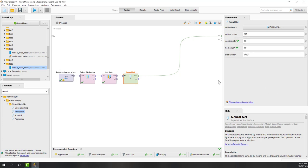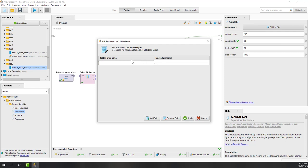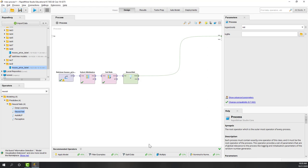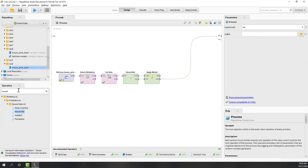You can check those training cycles, learning rate, etc. The most important parameter is hidden layers. If we click here, we can see that by default we already have one hidden layer. You can give it a name - let's call it H1 - and set the hidden layer size, meaning how many units you want. Let's say we want one layer with 20 units.